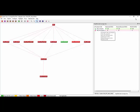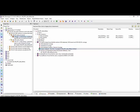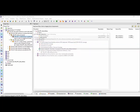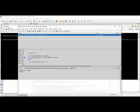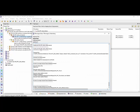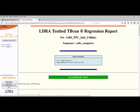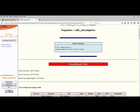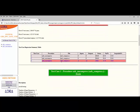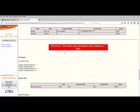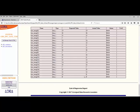Now let's take a look at the other function — safe_uncompress. We're going to do exactly the same: right-click and regress it. It's going to generate a harness, build it, and execute it in the Greenhill's environment, then analyze the results. In this case we can see we still have a red dot — the test has failed. Looking at the regression report for safe_uncompress, we can see the test has failed, and scrolling down we can find exactly why: we were expecting the character 'x' but actually got the character '0'. So we need to investigate why that failed.